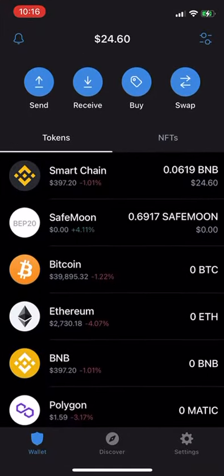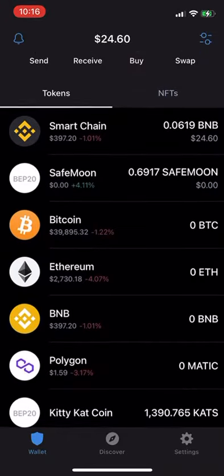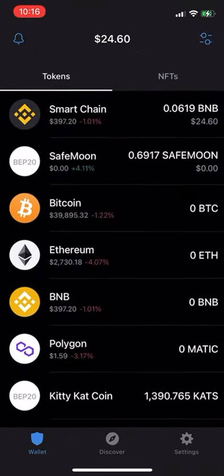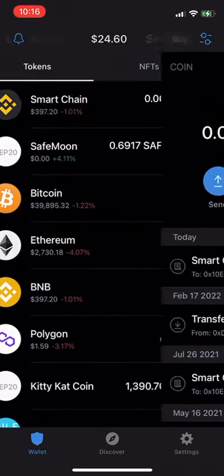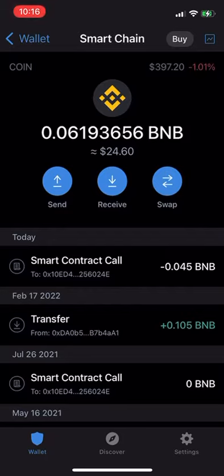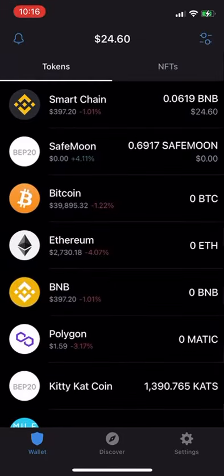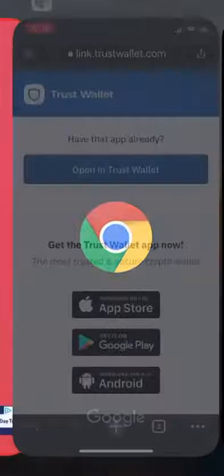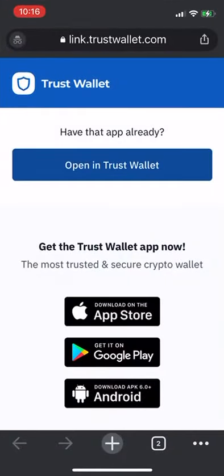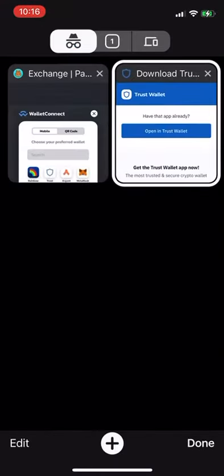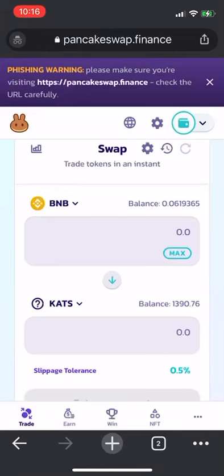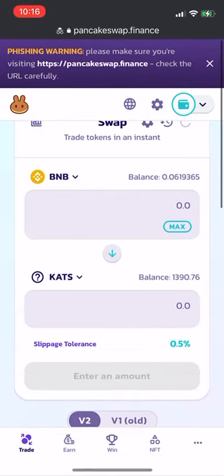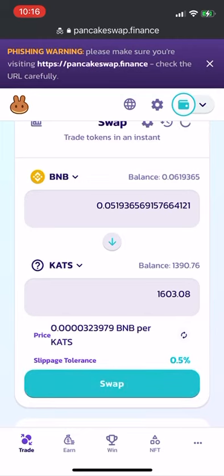After that happens, go back to Pancake Swap. We'll see that I currently have 1,390 Cats Coins. Going back to Pancake Swap, we'll see that it is already pre-filled in. My balance is 0.06 BNB, and I have a balance of 1,390 Cats Coins currently.